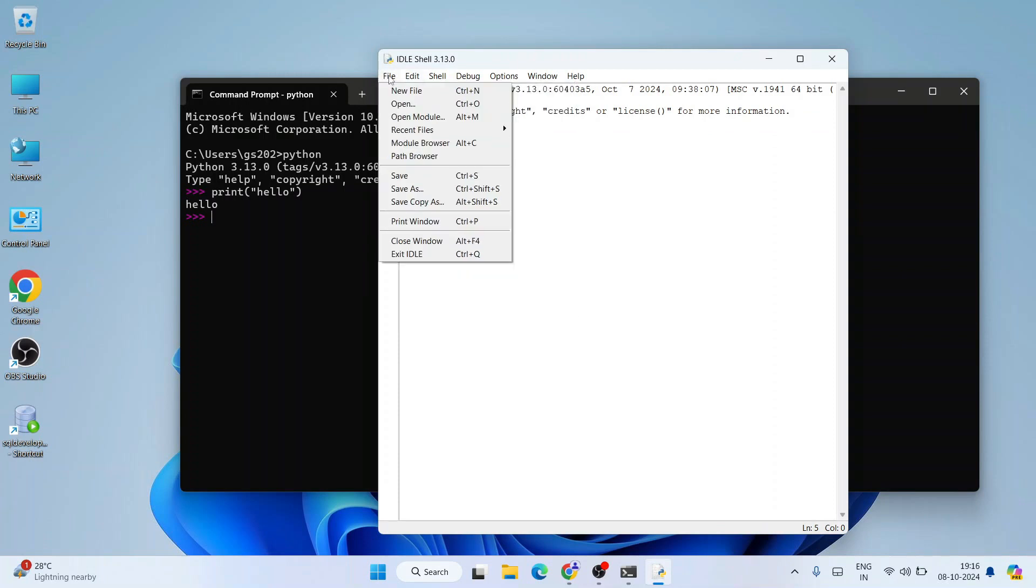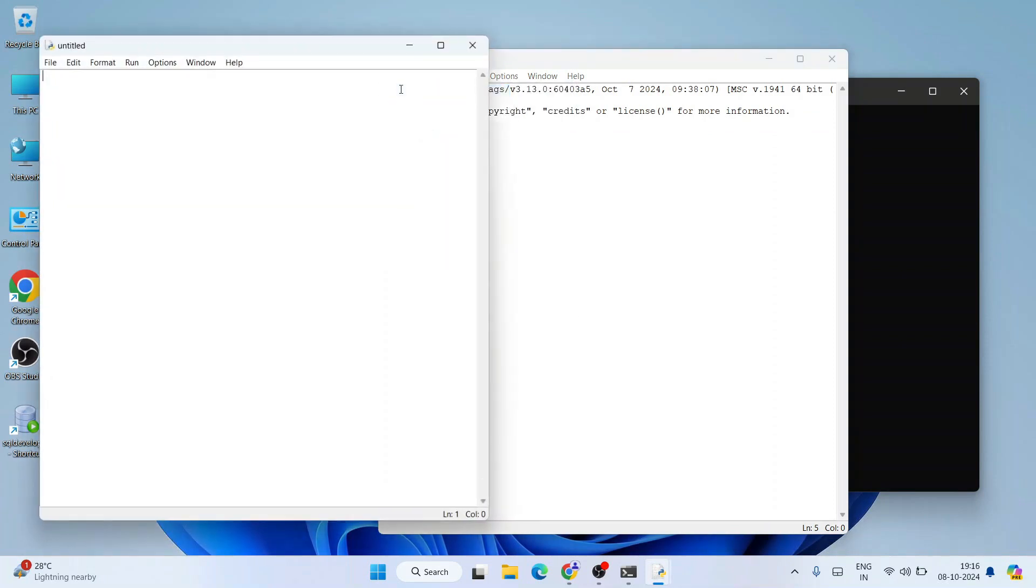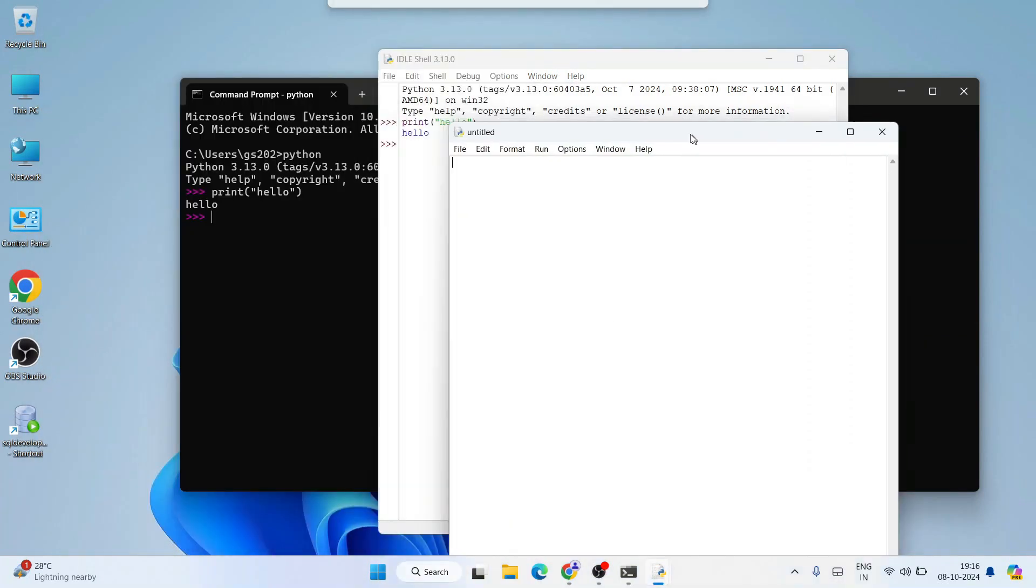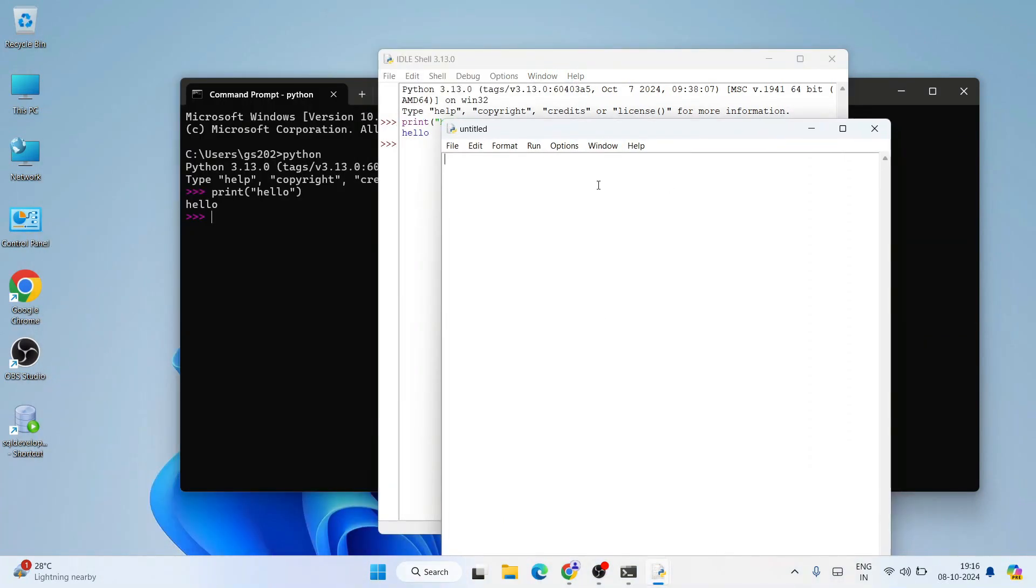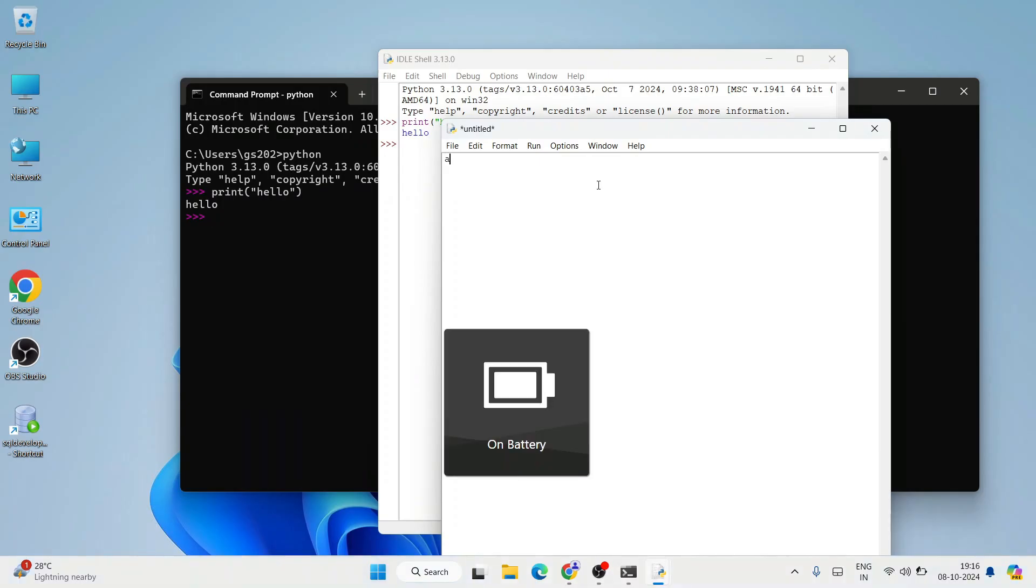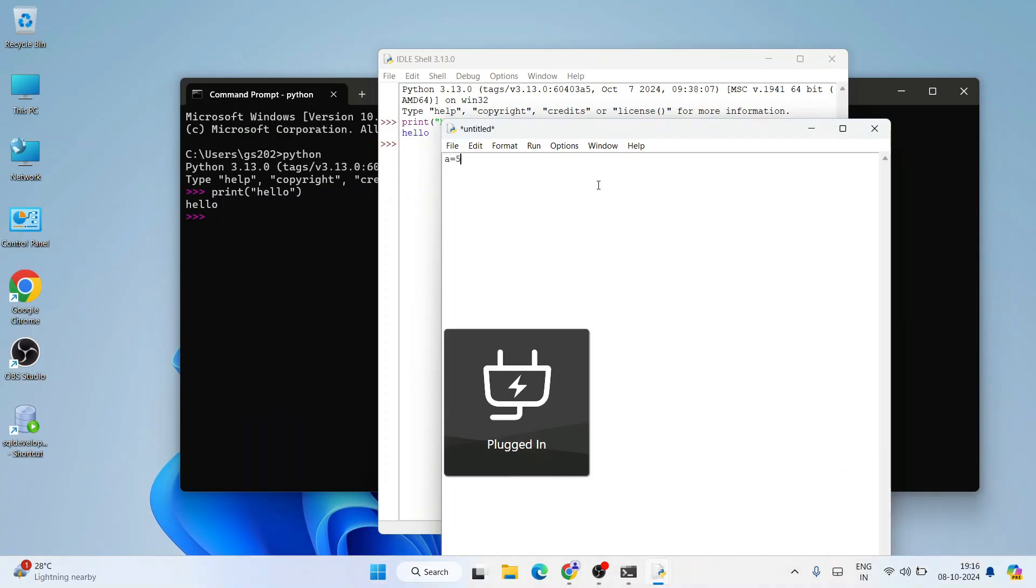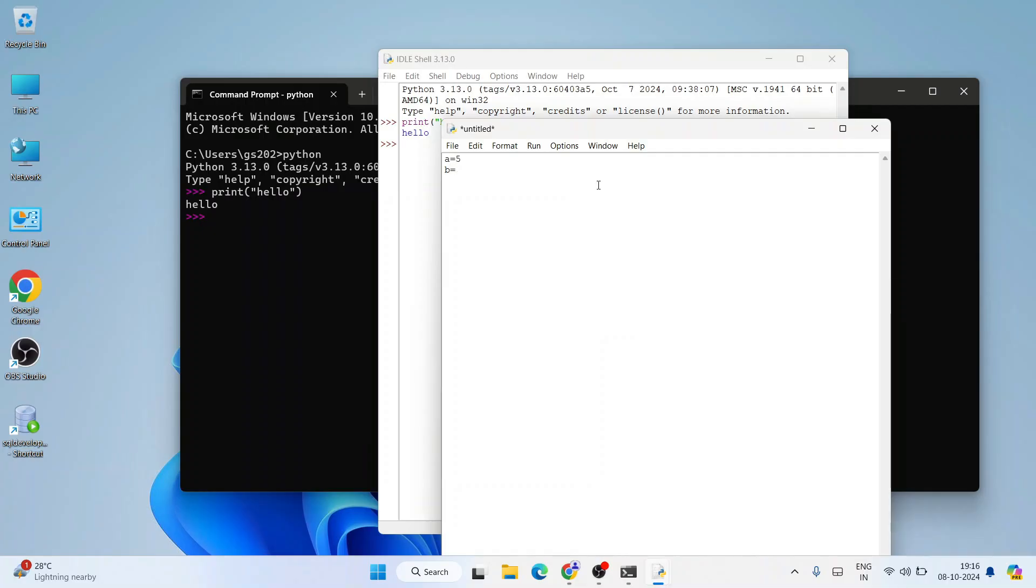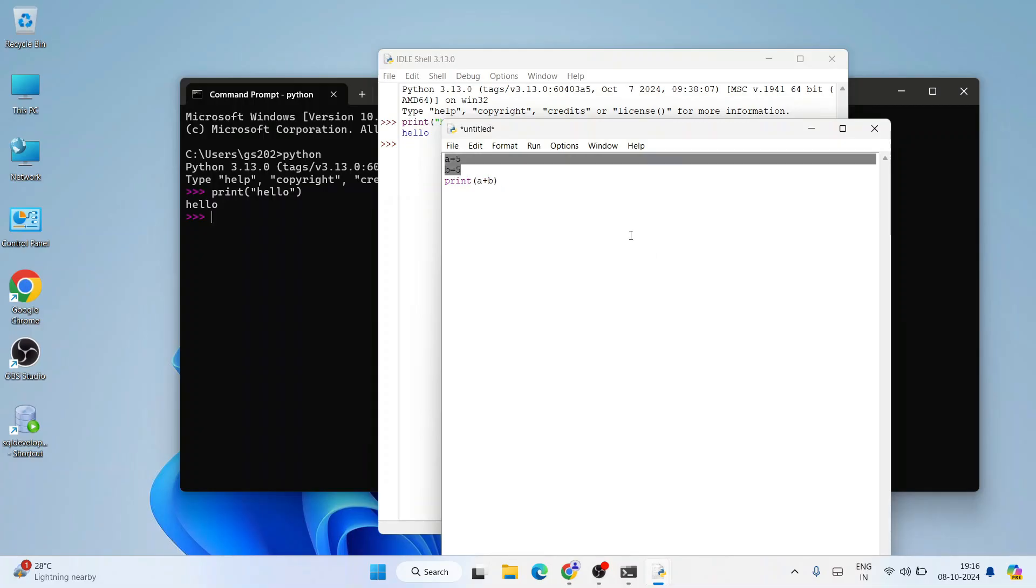And in our new file, here also you can do simple programming. Let's say a = 5, you want to do b = 5 again, and let's say you want to do summation of these two numbers, a plus b. So a plus b, you should be getting an output of 10. 5 plus 5, that is a plus b, 10 should be our output.